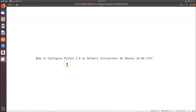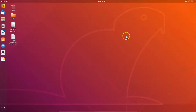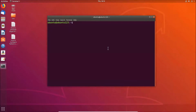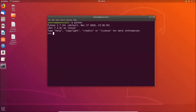First, let's check which version of Python is the default interpreter on Ubuntu 18.04 LTS. Open the terminal by going to the desktop, right-clicking, and selecting 'Open Terminal'. Then type the command 'python' and hit Enter. You can see that Python 2.7.15 plus is the default interpreter right now.